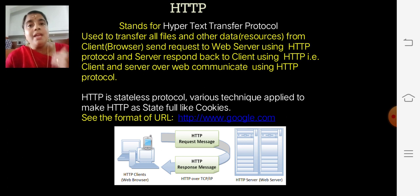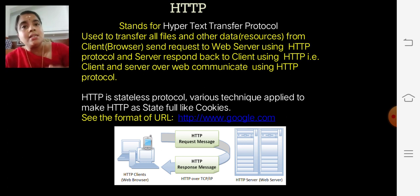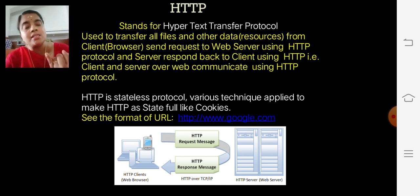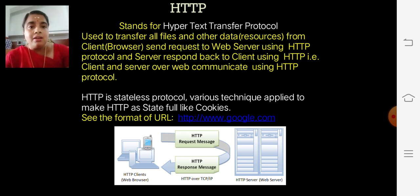Various applications are added into HTTP to make it a stateful protocol. Various applications in the sense: cookies, add-ons, plugins, etc.